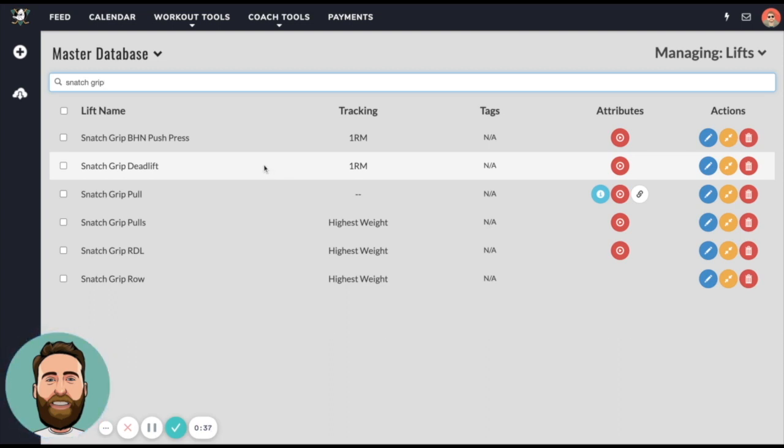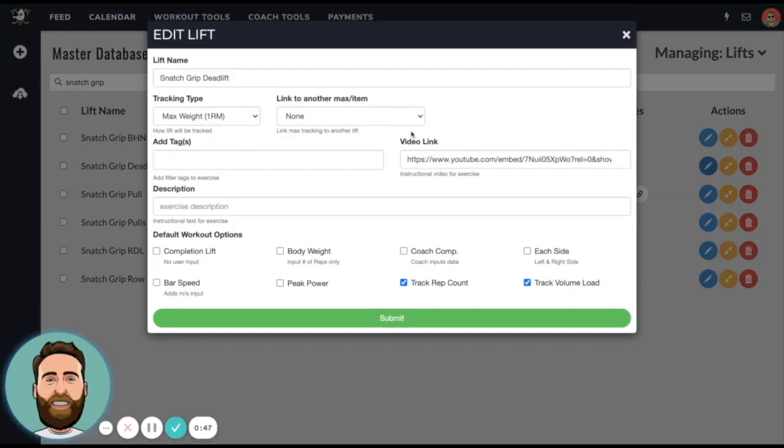For instance, snatch grip deadlift - if we want snatch grip deadlift to equal 85% of the barbell deadlift, then we can do that. We just click edit on snatch grip deadlift.